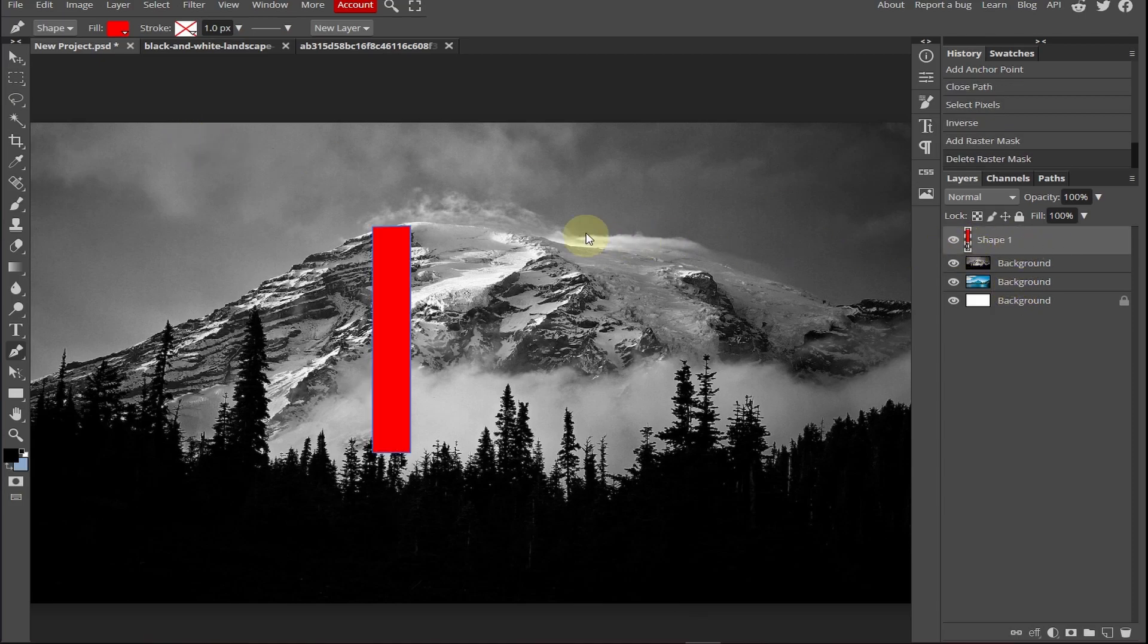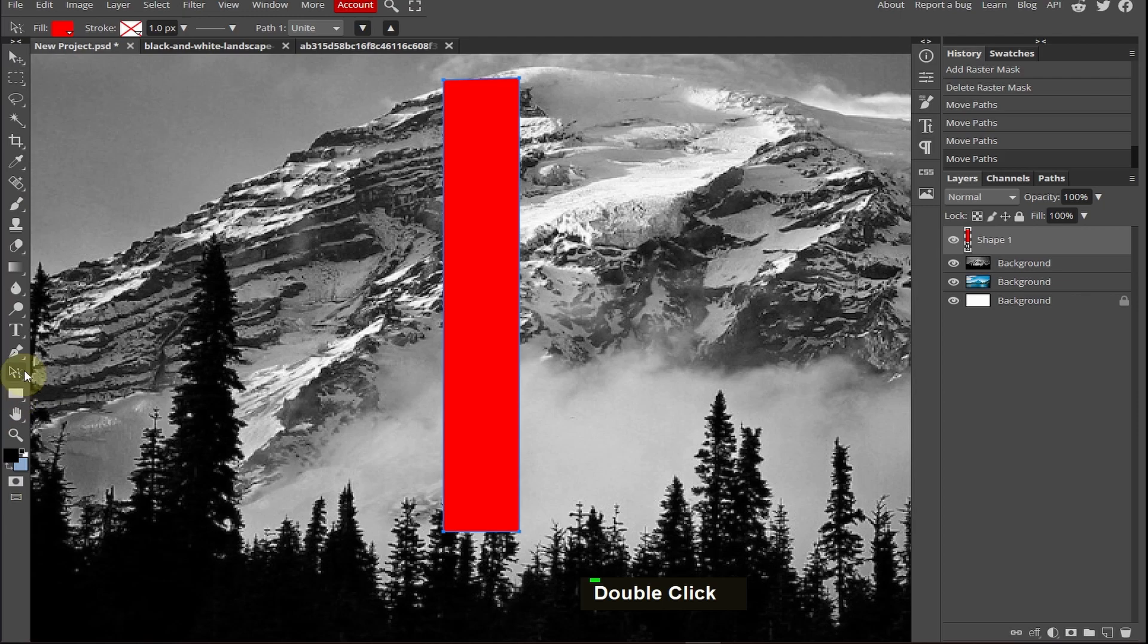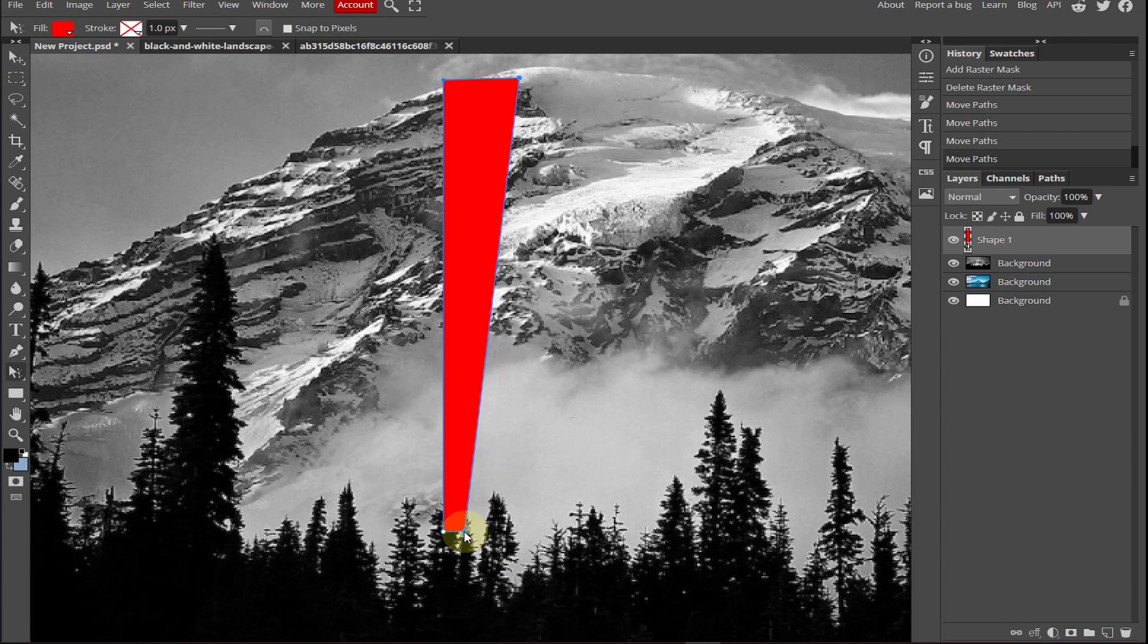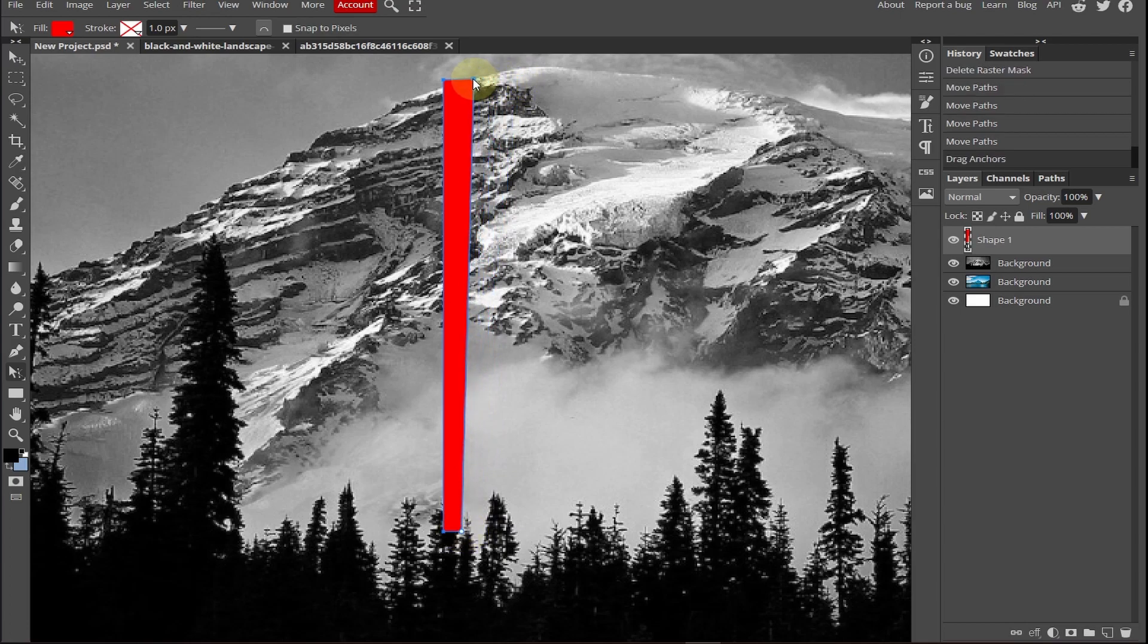Make the shape layer visible. Select the direct select and now we can customize the shape, height and the width.